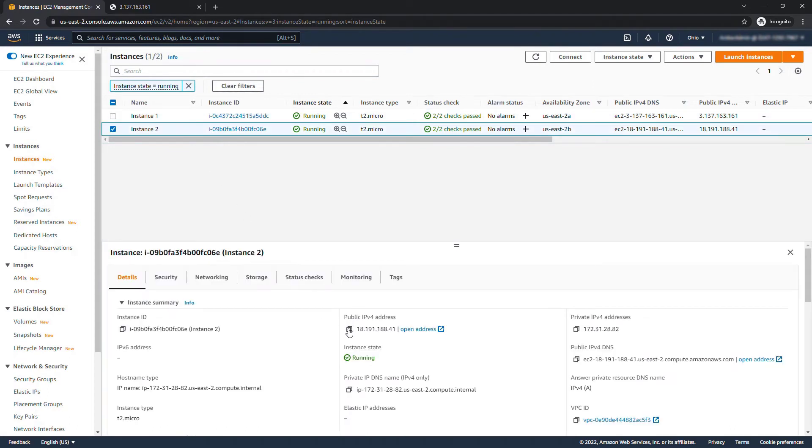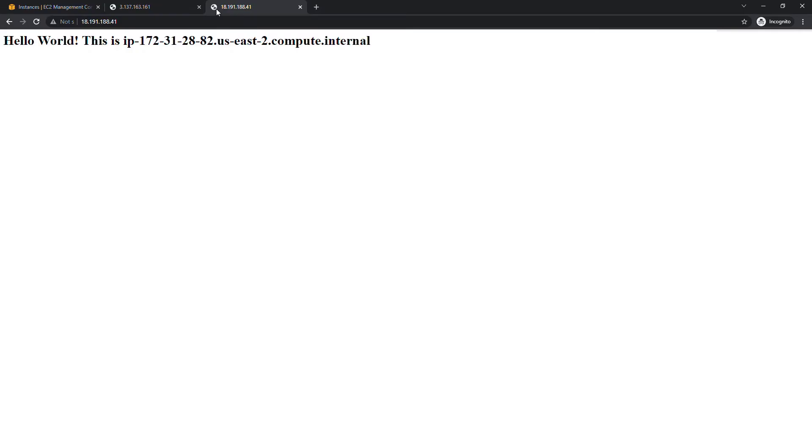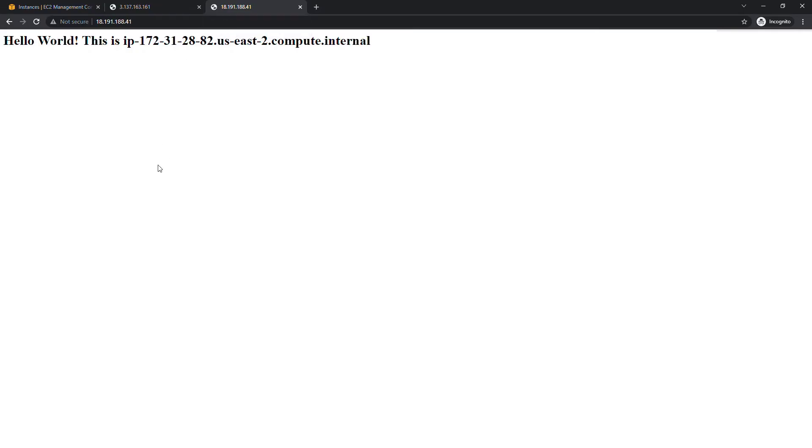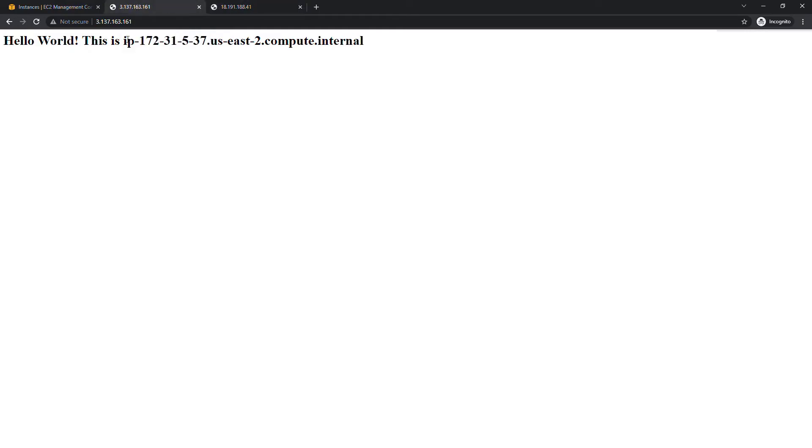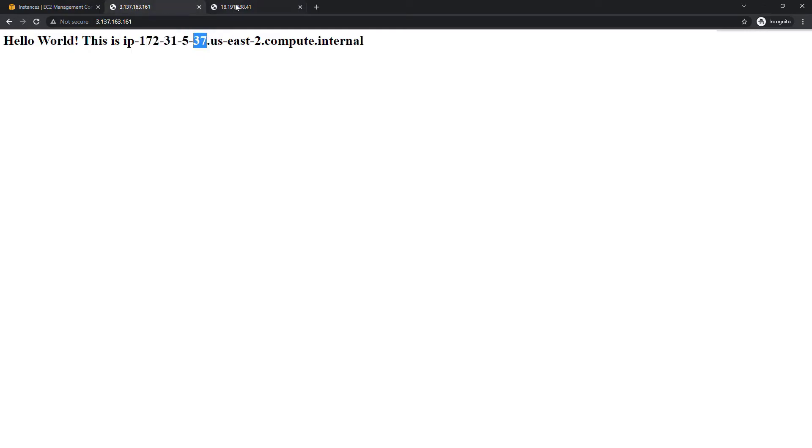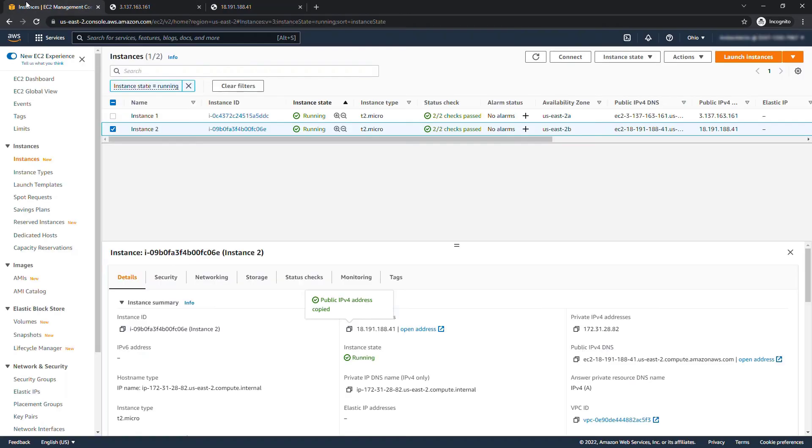All right that was for the first instance. For the second instance let me copy that. We'll open up this tab. I should get the hello world again but you'll see that the host address here, the host name is different. So we've got a 537 and a 2882. So that's how we can tell we're hitting different machines. All right so the instances are up and running.